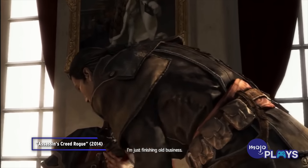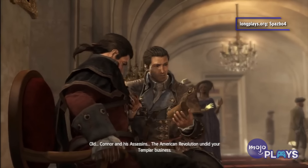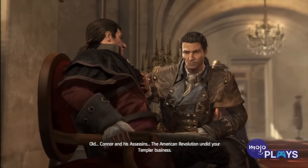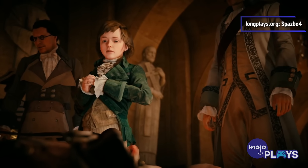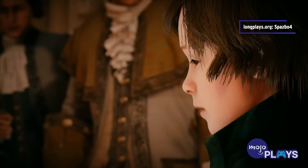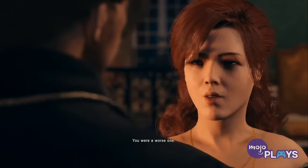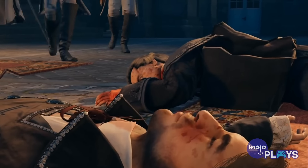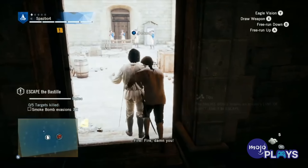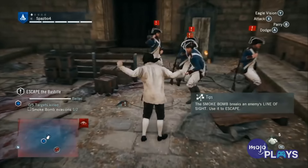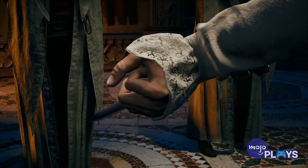Shay Cormac was still operating all this time, and in 1776, went to Paris, where he killed the assassin Charles Dorian in Versailles. Charles' son Arno was there at the time with his childhood friend Elise de la Serre, and her father François de la Serre took Arno in. But it turned out that the de la Serres were Templars. Arno and Elise fell in love, but then her father was killed during a Templar coup. Arno was sent to the Bastille for the crime, where he met the assassin Pierre Bellec. They escaped during the storming of the Bastille in 1789, and Bellec trained Arno to be an assassin.